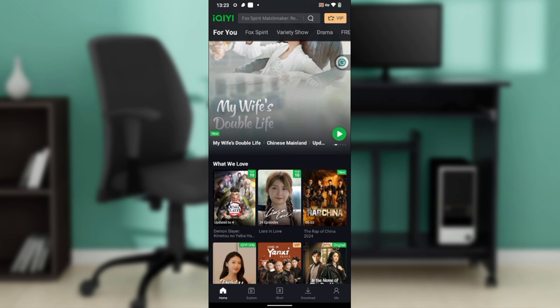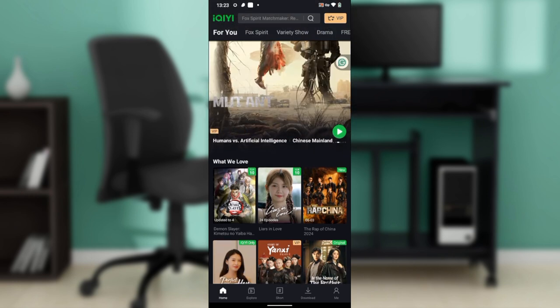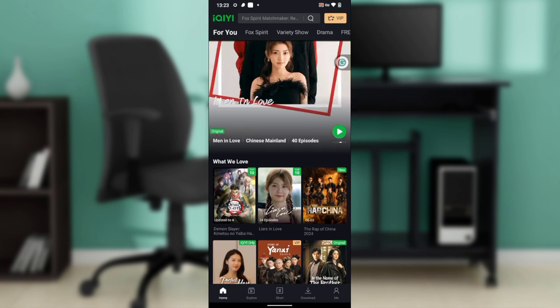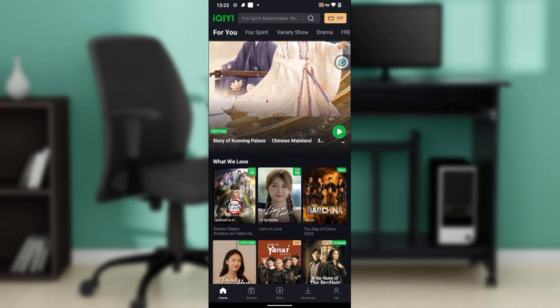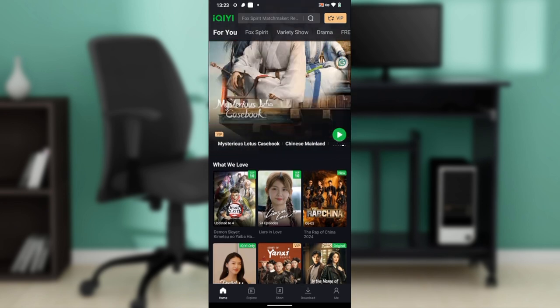Now that we're here, let's quickly get into how to change the language on IQIYI app. From this home screen, head over to the bottom corner of the screen where you have home, explore, short, download, and me.